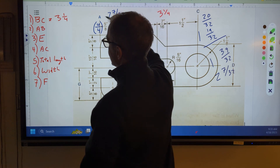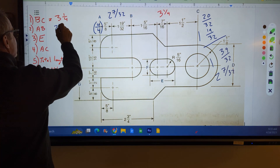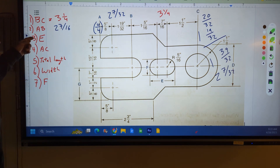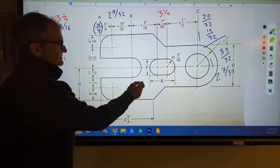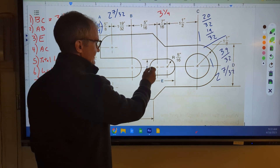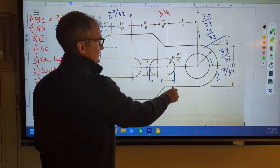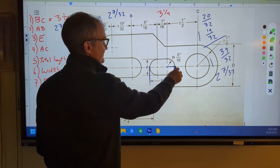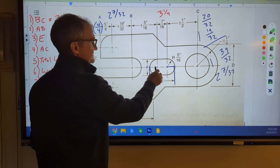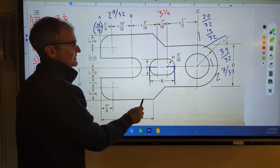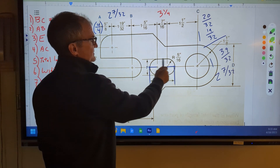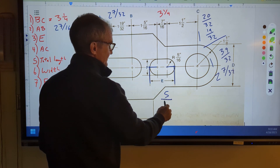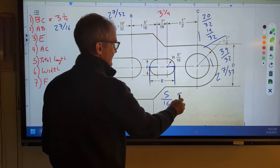I'll write it there and there too — you might need them later on as well. Find the length of E. E is right here, so I've got to figure out this length right here. I have a radius of five-sixteenths, so this is five-sixteenths. This is five-sixteenths — same circle. It's only labeled once, implying it's symmetrical.